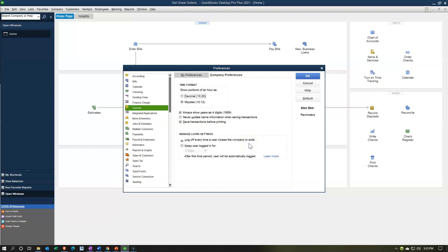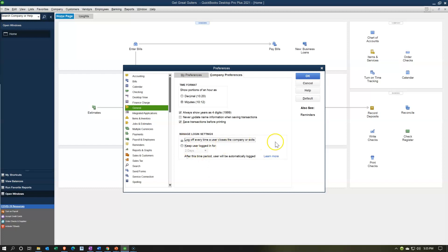Manage login settings — log off every time a user closes the company or exits. I think that's the best thing for security, though keeping the user logged in can save time. Just be careful about security so no one else logs into your account. You can keep it open with a time range for how long. I'm going to keep the default and log off every time the user closes or exits. That's going to be the general setting — we'll move on next time to the next items.